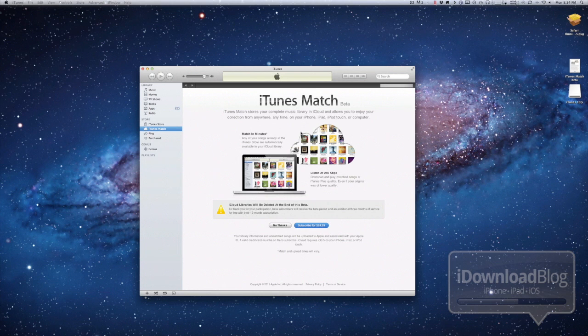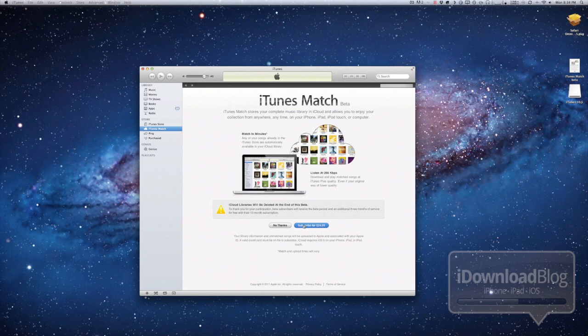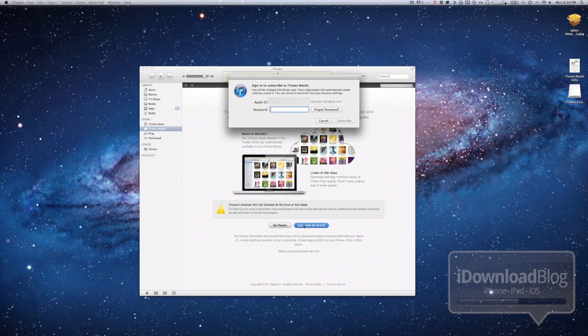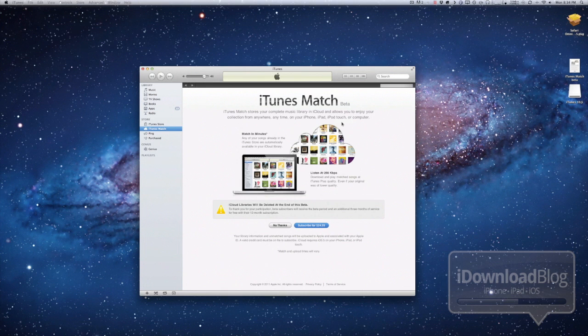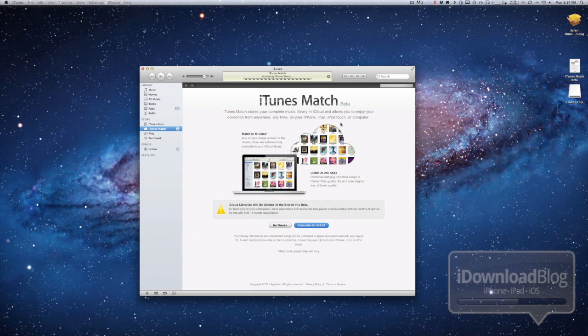You just put in your Apple ID. It'll charge your account $24.99. You can see I'm just typing in my password here. And I just go ahead and subscribe to that. Super simple, super easy to set up. And then that's pretty much it.